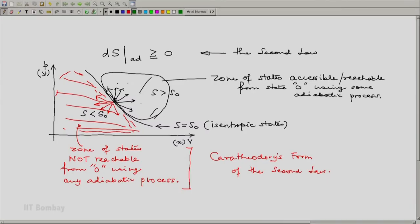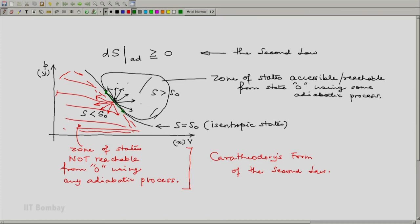Now in this limiting case, it is possible that we want to remain exactly on this line, the isentropic line. In which case, we will be executing a process which is adiabatic, which is isentropic.